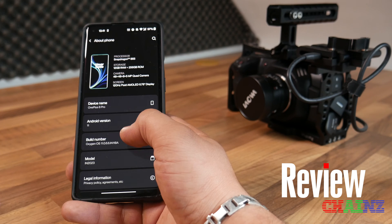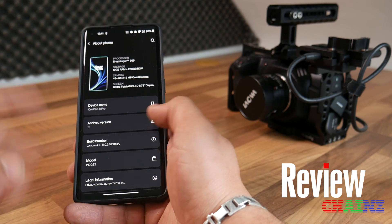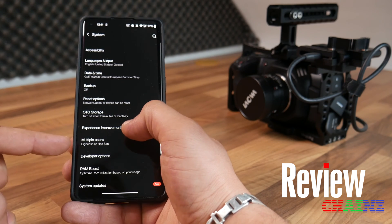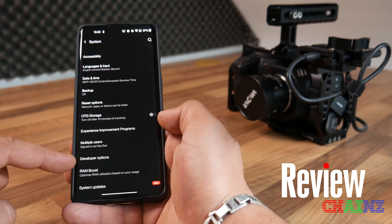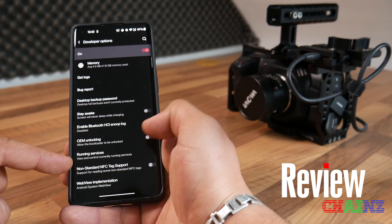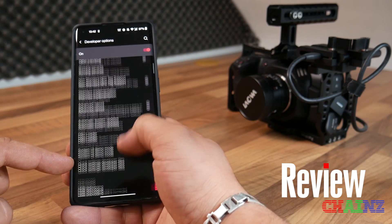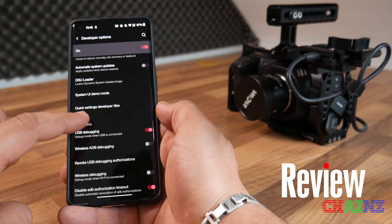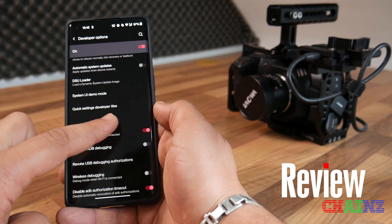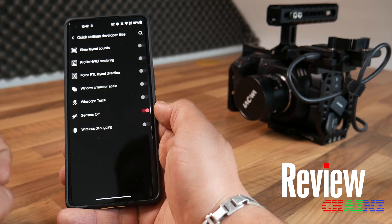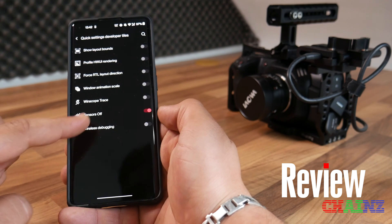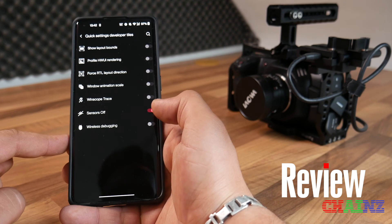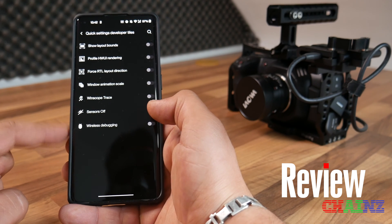Once you've activated developer options, go to System and you'll find Developer Options there. Click on it — and don't be surprised how easy this is. In Developer Options, find 'Quick Settings Developer Tiles.' Press on it, and you'll see 'Sensors Off.' You can activate it by pressing it — I'll toggle it on and off to demonstrate.